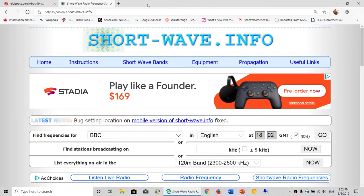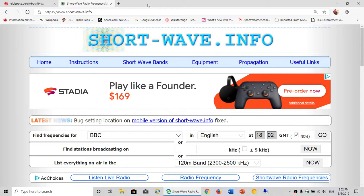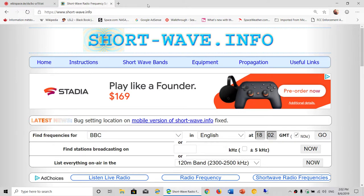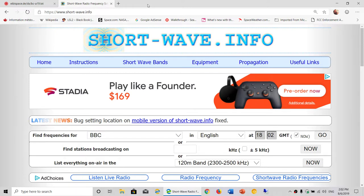Shortwave schedules are important to know because there are a lot of stations that broadcast at different times, and knowing where and when to listen is one of the key aspects of successful shortwave listening.